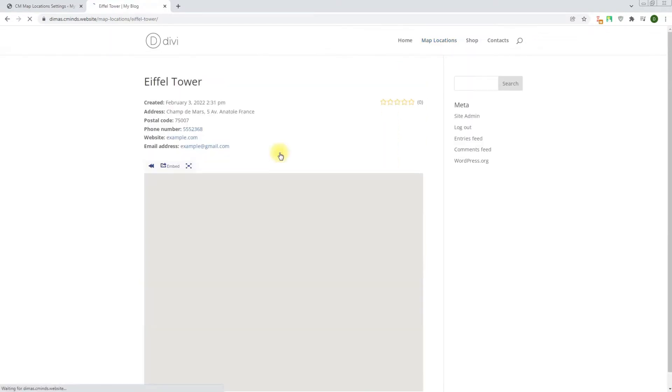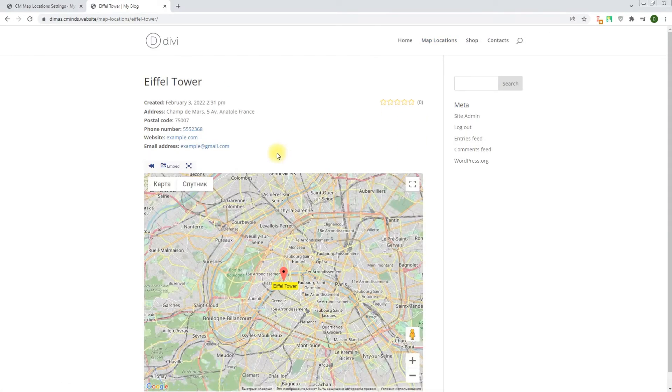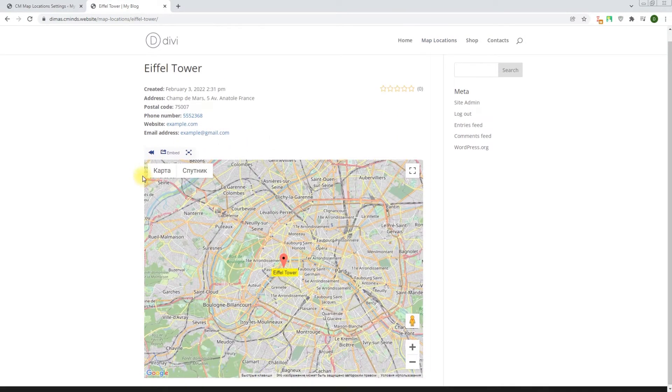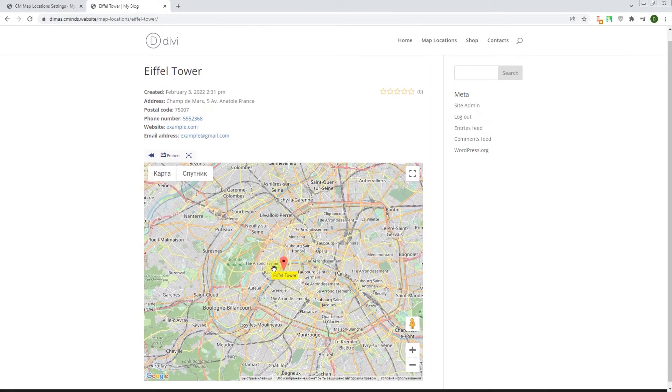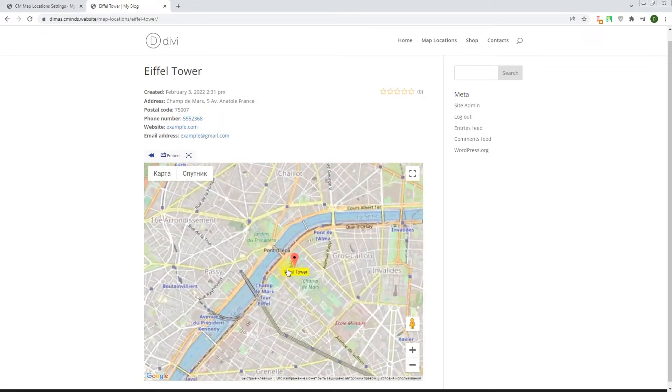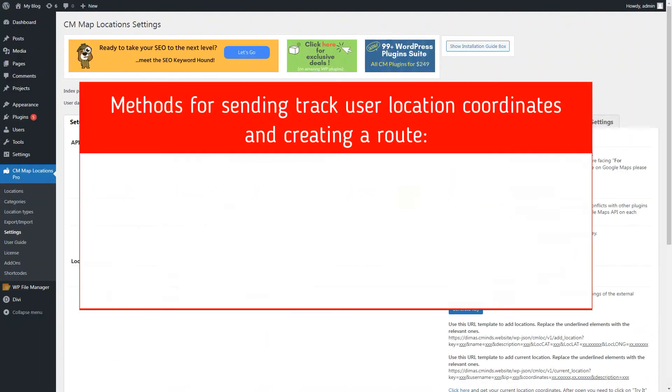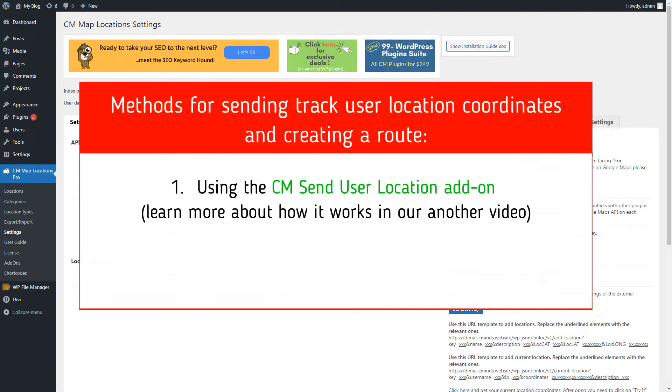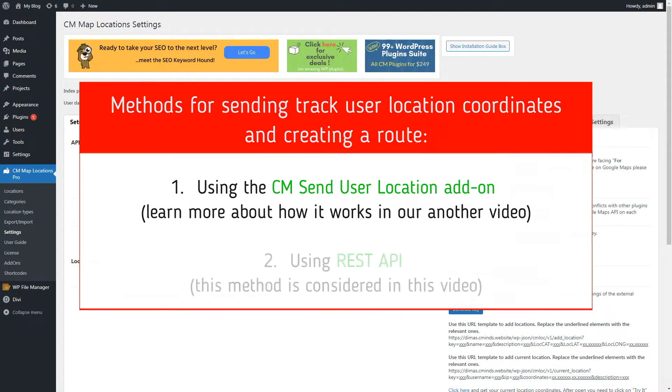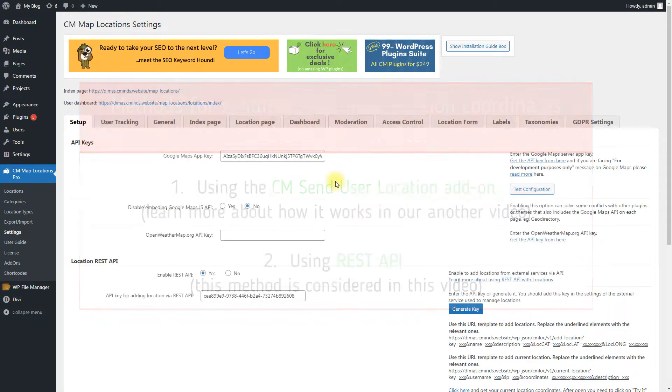Users can send track user location coordinates and create a route using send locations. There are two ways how to do this. First way, you can use the add-on CM Send User Location. You can learn more about how it works in our another video. Second way, using REST API. We will consider this method now in this video.